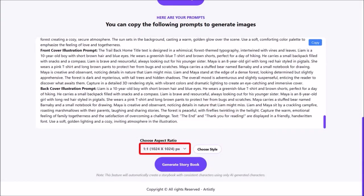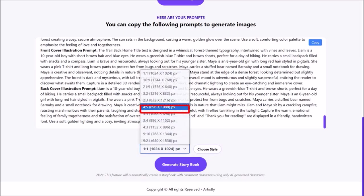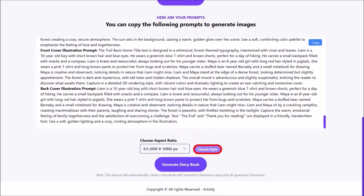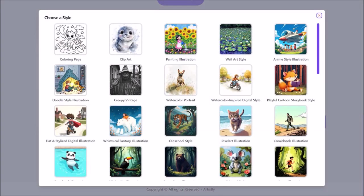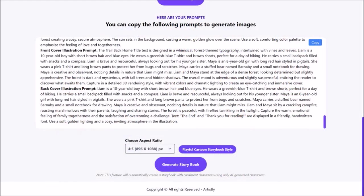Next I'll use this drop down and choose 4 by 5 for the page dimensions. I'll click on choose style, and from this pop-up I'll choose this cartoon style. It'll bring me back to this page, and I'll click on generate storybook.